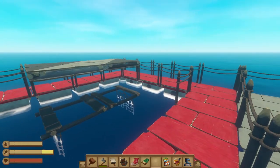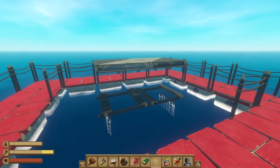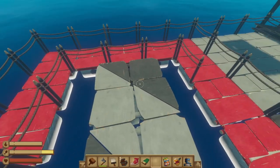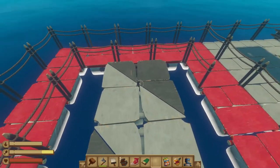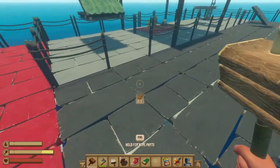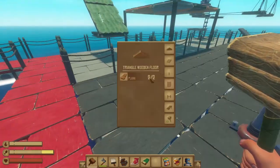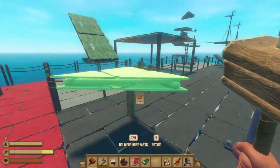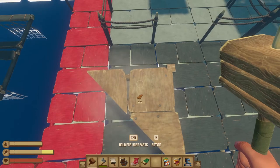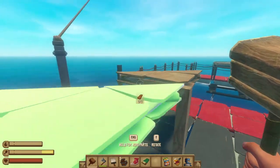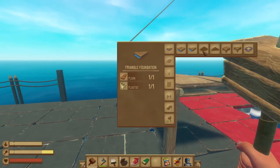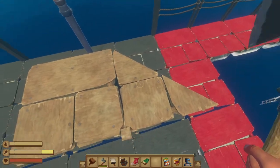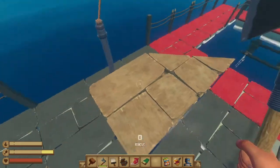What I want to show you first is an example using the floating platforms. To make this you just need to use wooden triangle floors, and to get those down first you need the half wooden pillars. Just place a wooden pillar and then you can place down a triangle floor. It's only the triangle floor that'll stay up, not the floor blocks. However, you can hold the floor blocks if you connect them to another triangle floor.